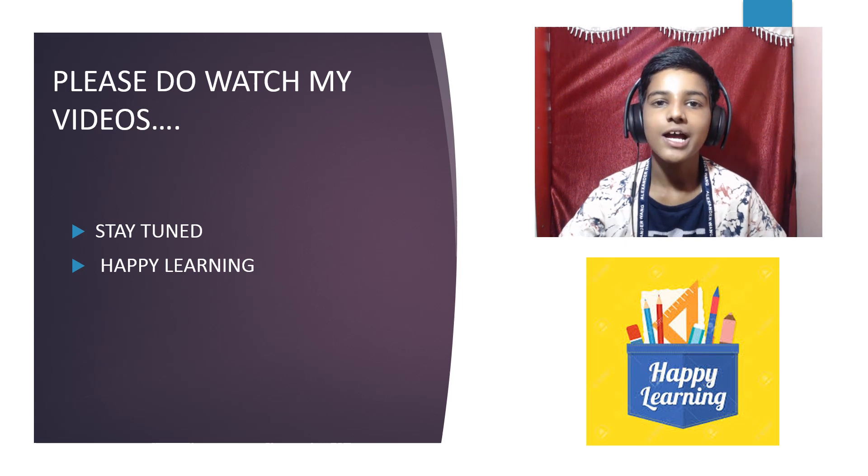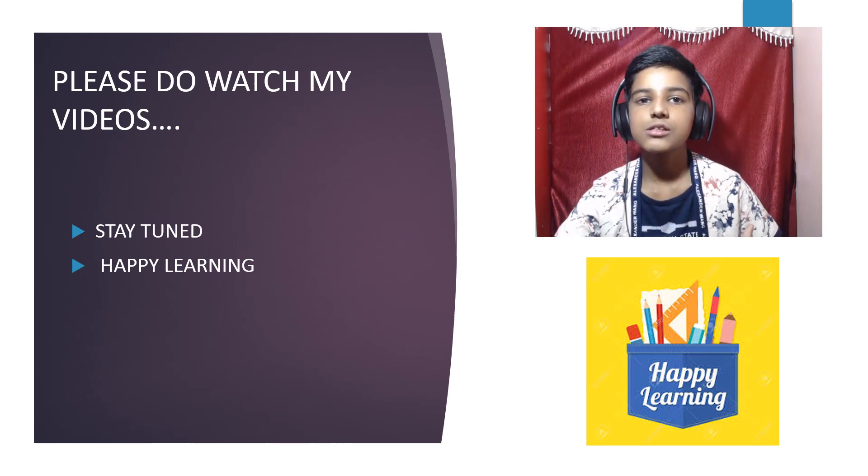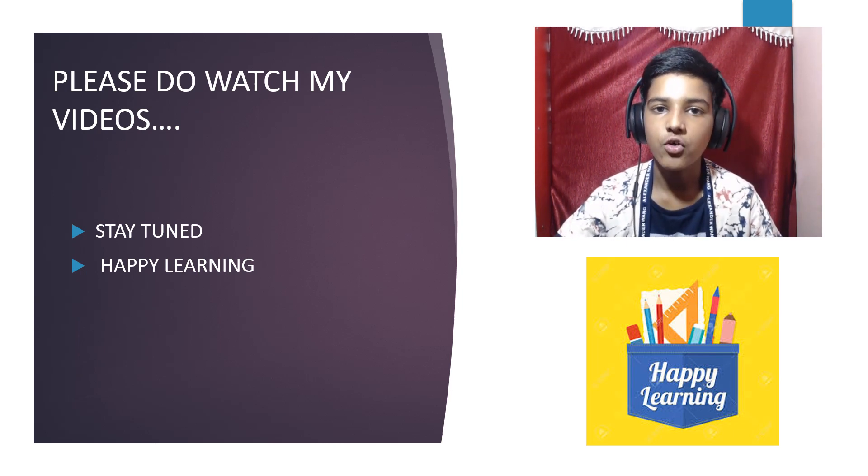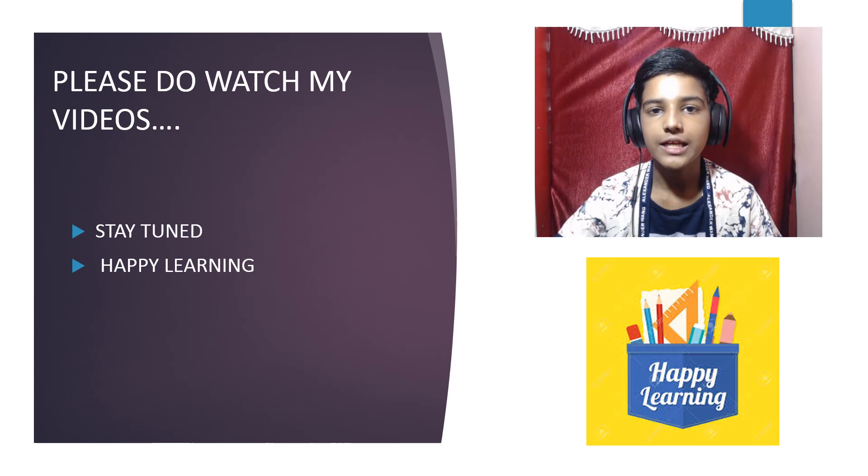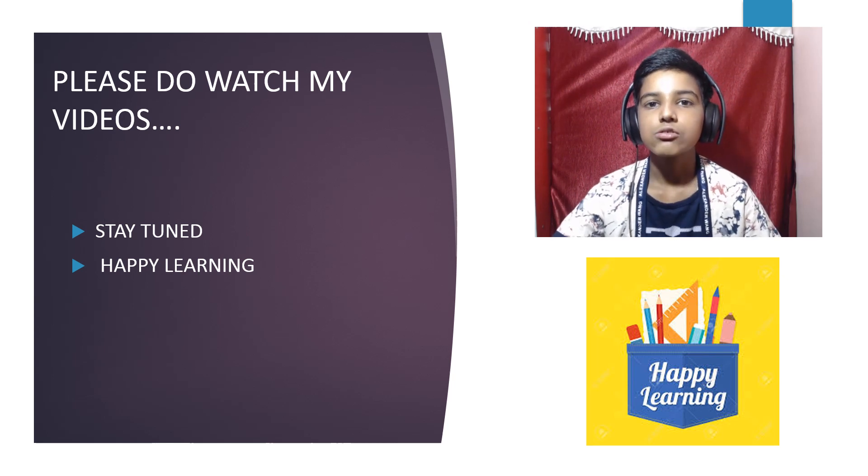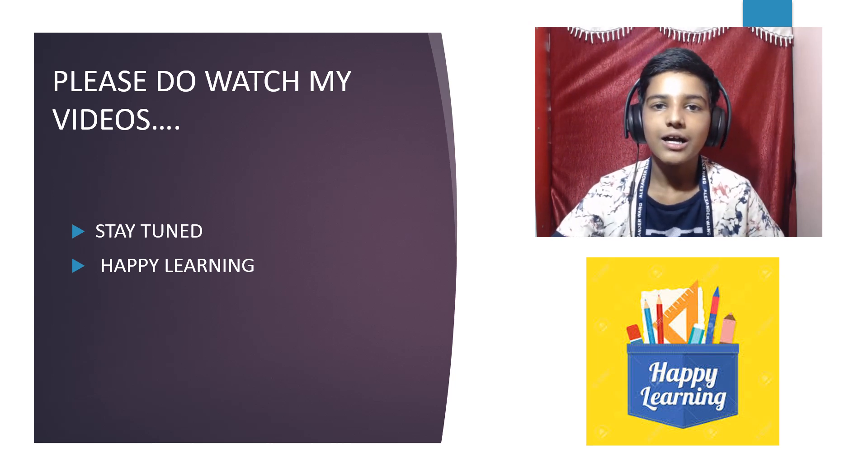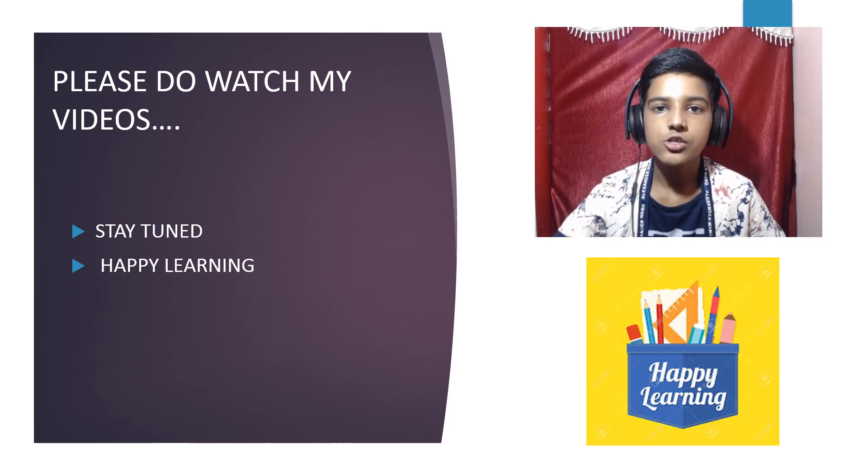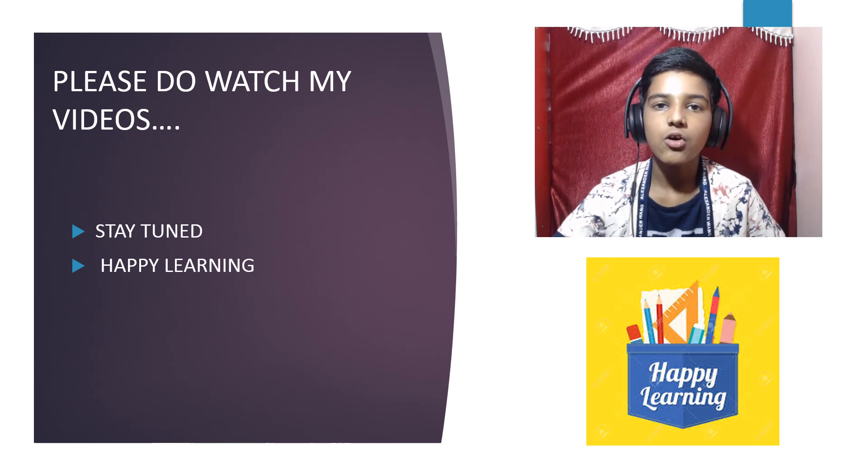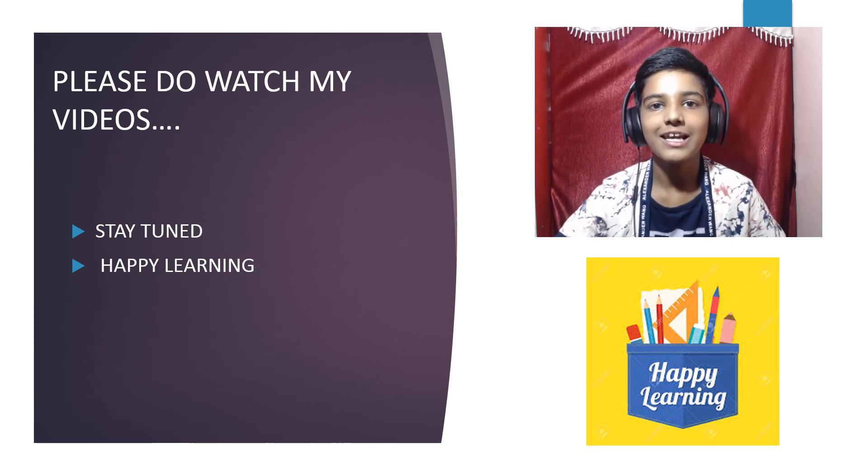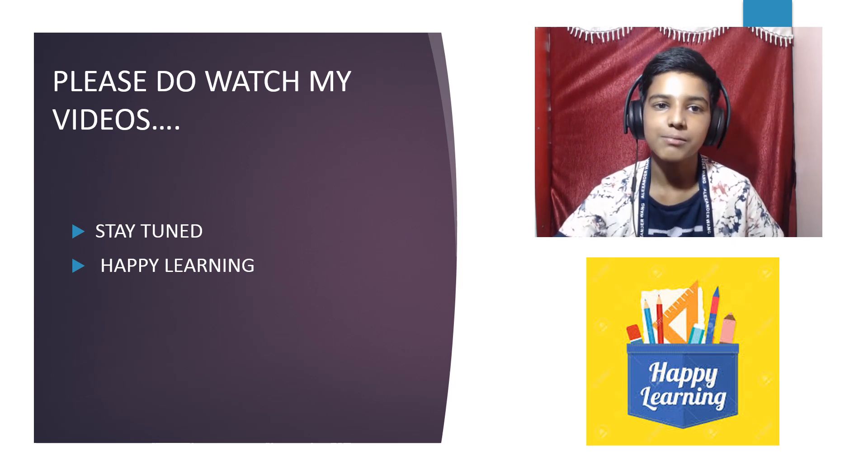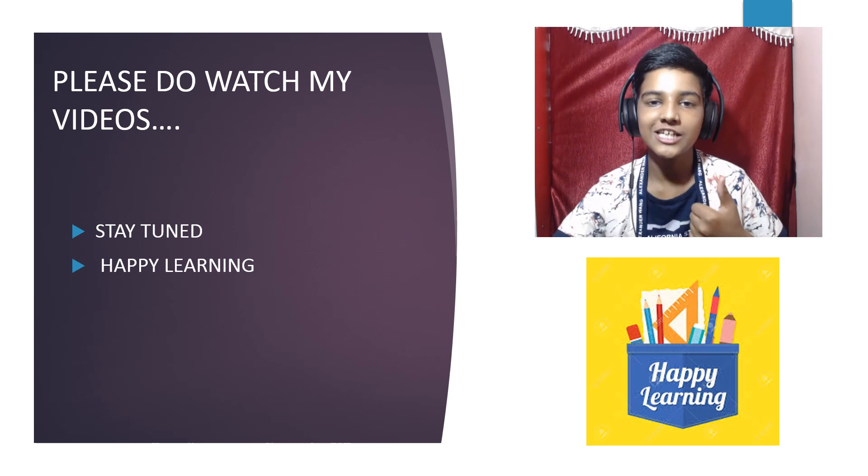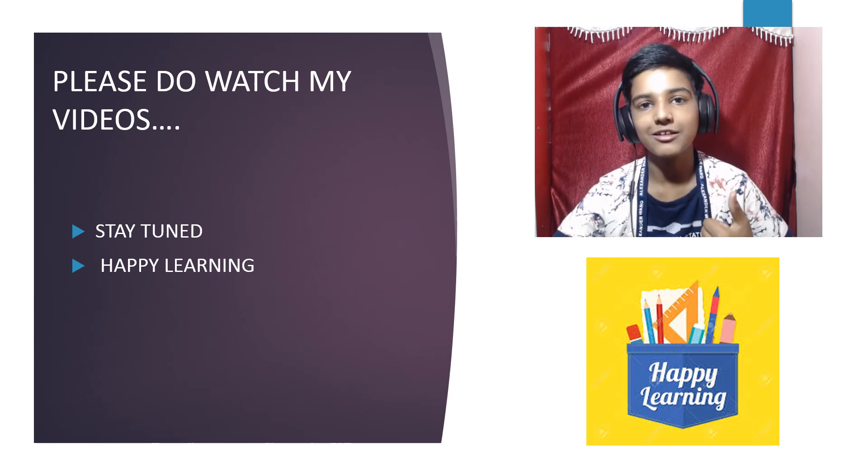So this was the overview of Chapter 4, Class 8 NCERT. If you have any doubts, you can comment. Please share this video, like and subscribe to this channel. Stay tuned and happy learning.